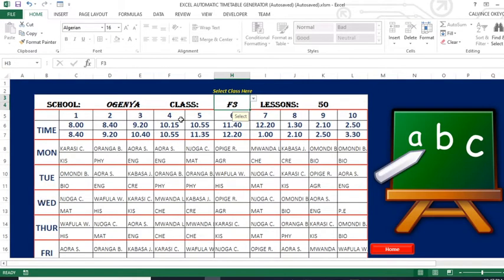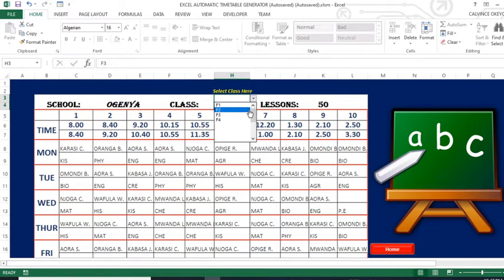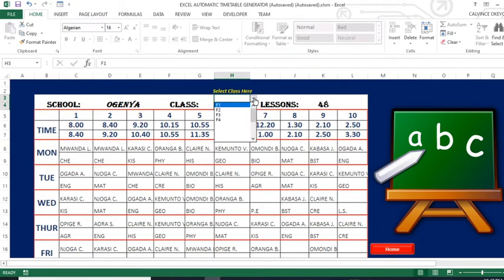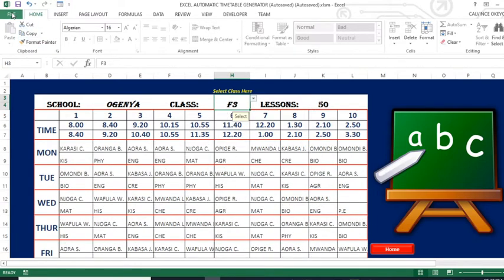We have the area for generating the class timetable. You select your class from a dropdown list — you can see Form 1, Form 2, Form 3, Form 4 — all depending on the classes your school has. When you select a class, the timetable is generated for you, and the number of periods for that class is also shown.